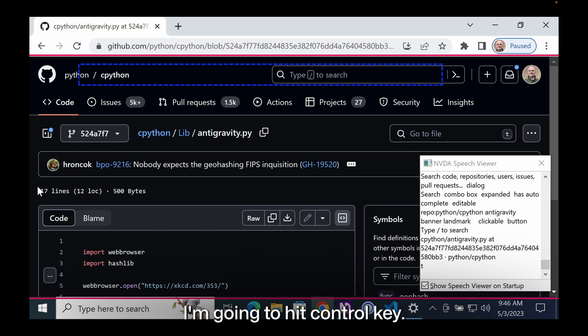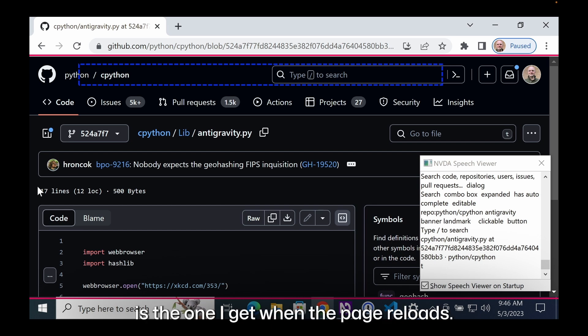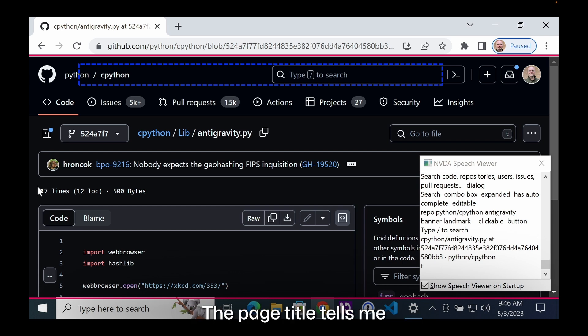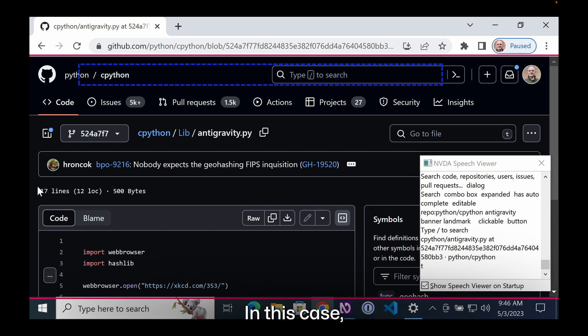I'm going to hit control key. The announcement I stopped is the one that I get when the page reloads. I got a lot of useful information from the page title. The page title tells me where I'm at within this repo. In this case, I'm viewing the antigravity.py file.